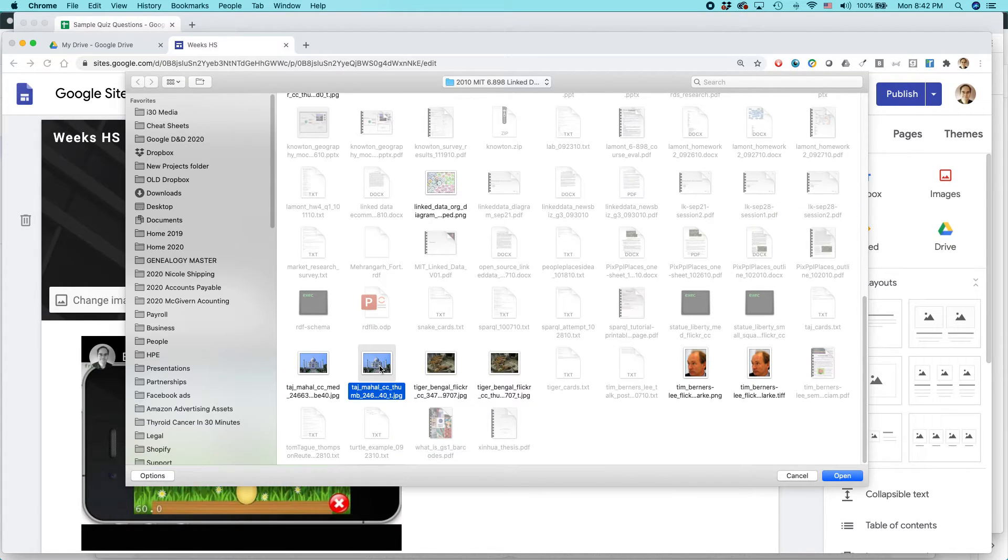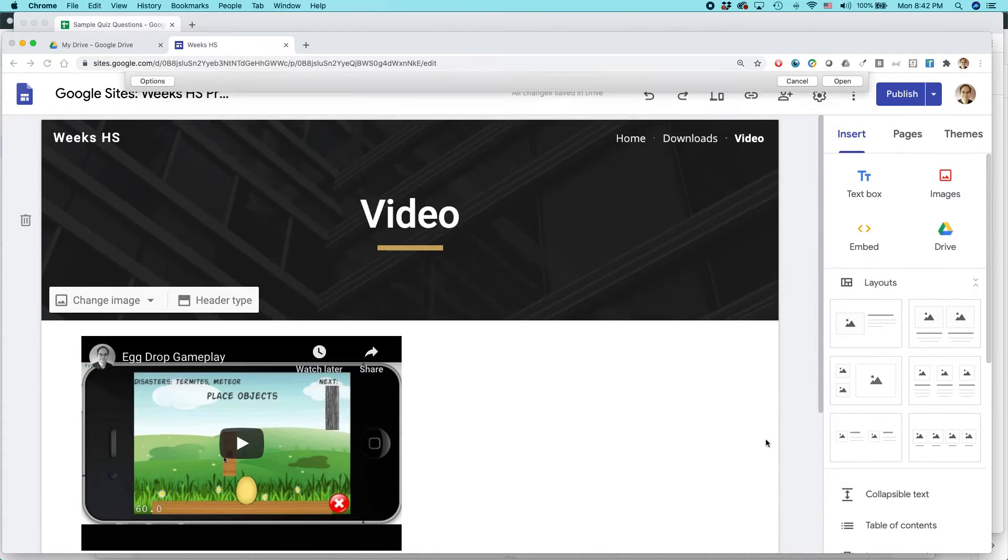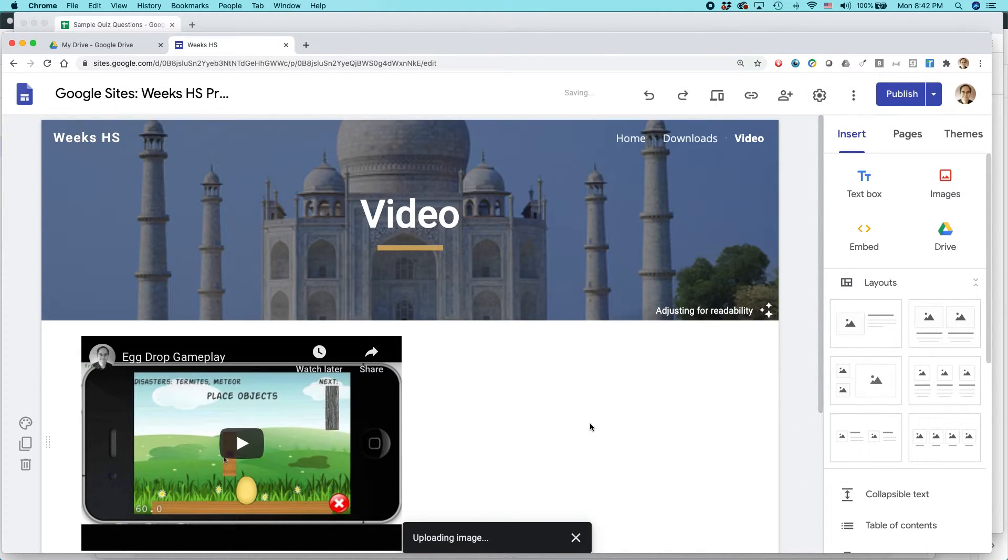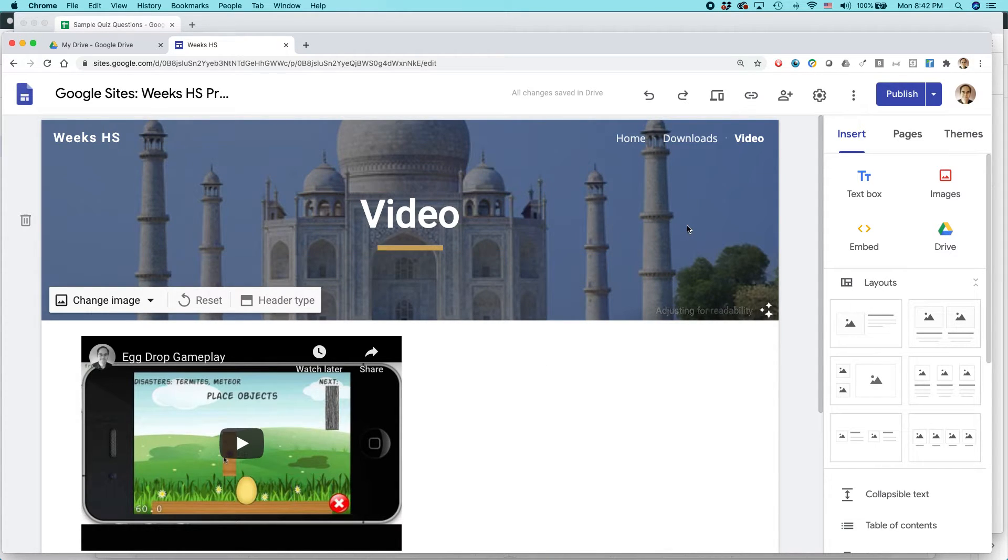And this is a Creative Commons licensed image that I can use. So I'm going to select that. It's just on my hard drive. And you can see it popped up here.